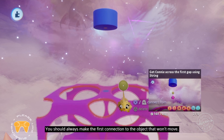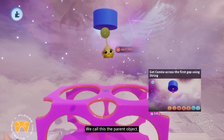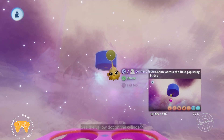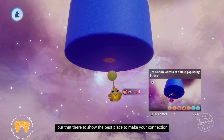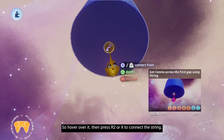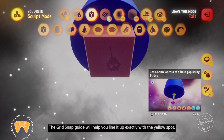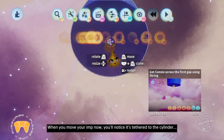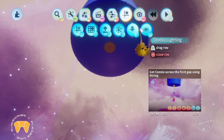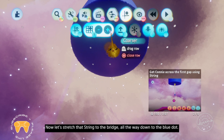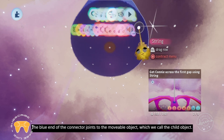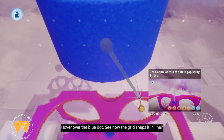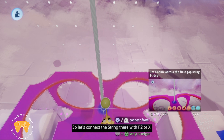You should always make the first connection to the object that won't move — we call this the parent object. In this case it's the blue cylinder. See the yellow dot on the cylinder? Hover over it, then press R2 or X to connect the string. The grid snap guide will help you line it up exactly. When you move your imp now, you'll notice it's tethered to the cylinder and has a blue gizmo attached to it. Now stretch the string to the bridge, all the way down to the blue dot. The blue end of the connector joins to the movable object, which we call the child object. Hover over the blue dot and connect the string there with R2 or X.